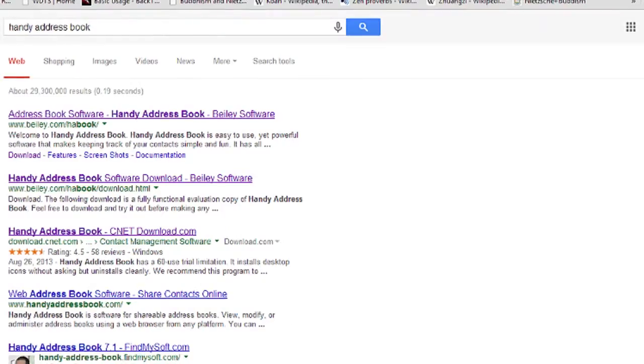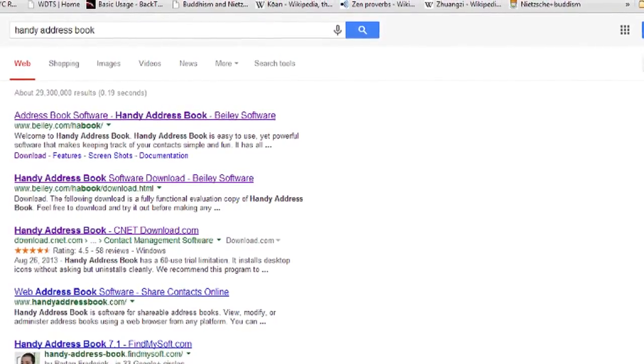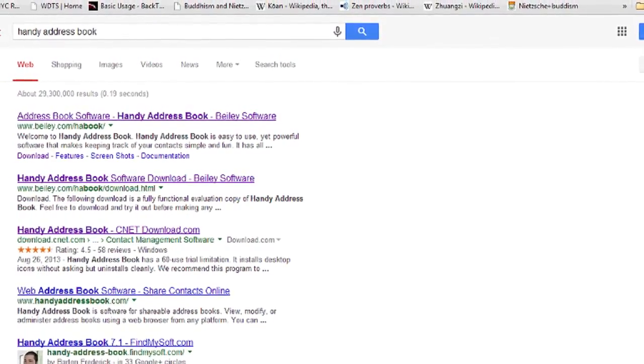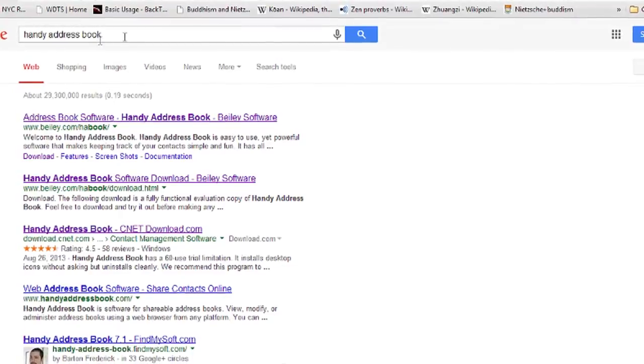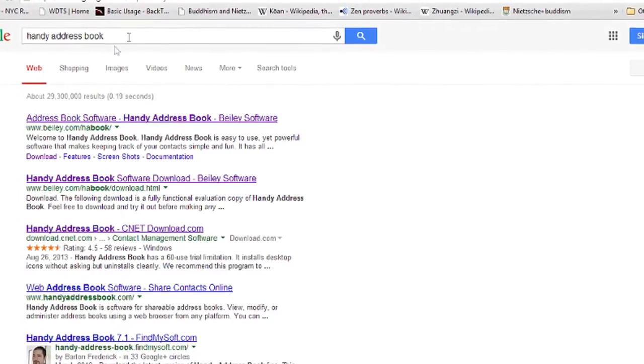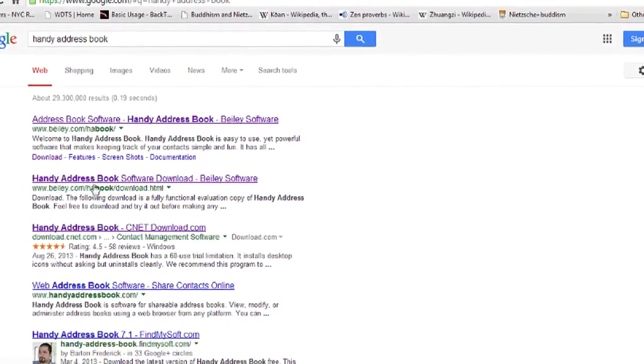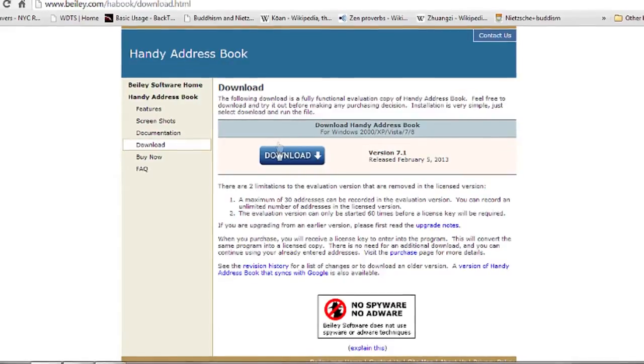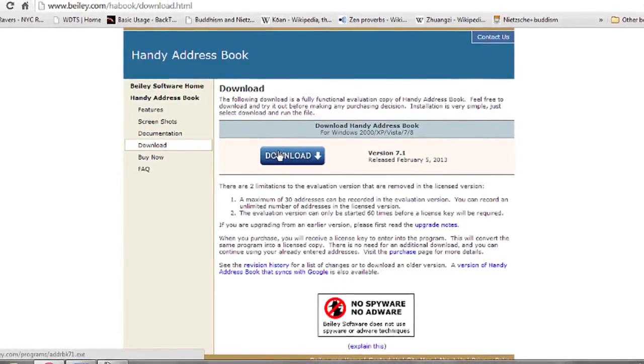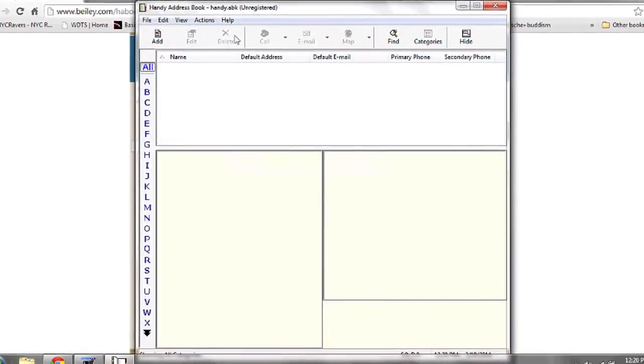It's free to download off the internet from the manufacturer's website. Go to Google and type in Handy Address Book. The second link should be byalee.com and download. Once you've downloaded and installed the program, run it.